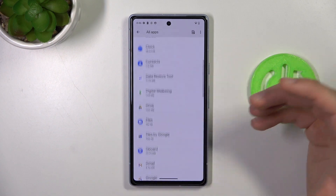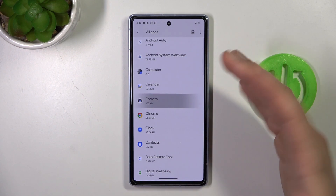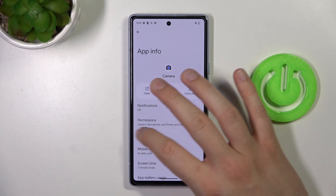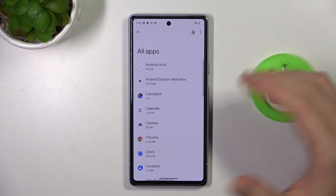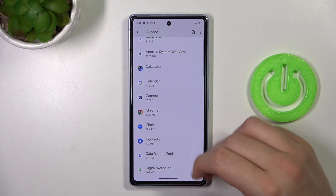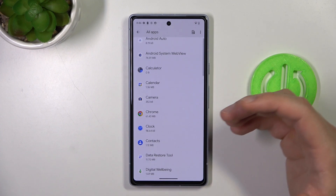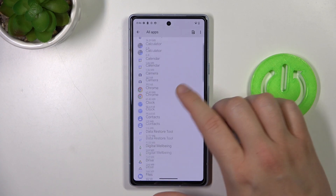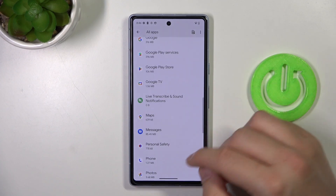You can also find some apps that you cannot remove. For example, the camera application. It's basically all about the system default apps, so we cannot get rid of apps like contacts, clock, camera, calendar, and other stuff like that.